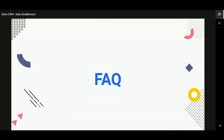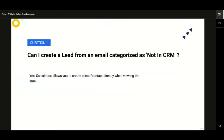Let us now discuss some frequently asked questions. Question one: Can I create a lead from an email categorized as Not in CRM? Yes — Sales Inbox allows you to create a new lead or contact directly when viewing the email. It also gives you the option to create an activity or follow-up meeting right from inside the record you are viewing in Sales Inbox.